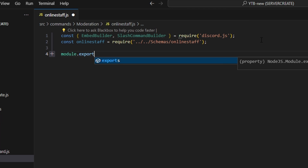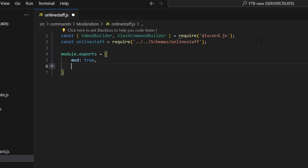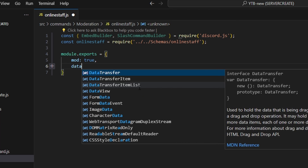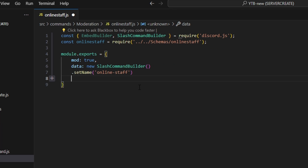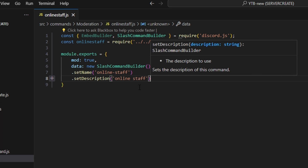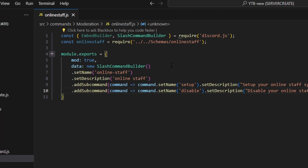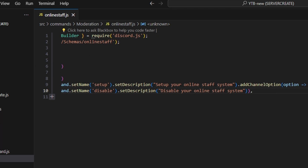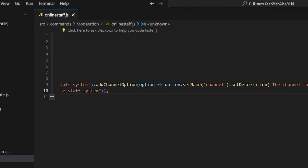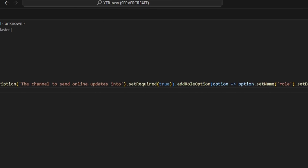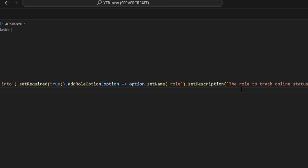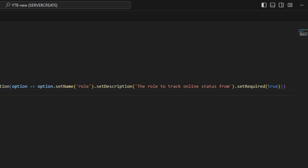We do module.exports and open that up. We set mod to true — this is a moderator-only command, and I did make a video on this system which will be in the description. If you don't want to watch that, just make a permission statement. Next, we do data, which is our new slash command builder. We set the name to online-staff, set a description, and create two subcommands. The first is setup with the description 'set up your online staff system,' a channel option with name 'channel' set to required, and a role option with name 'role' set to required.